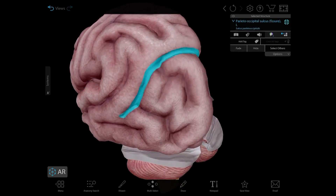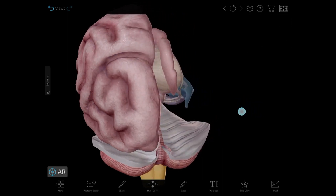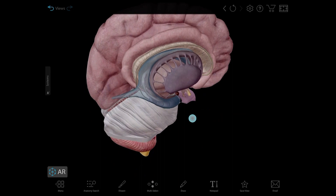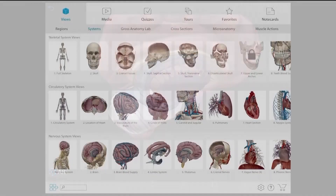The parieto-occipital sulcus separates, you guessed it, the parietal and occipital lobes. And there we are — the cerebrum and some of the other structures of the outer brain.